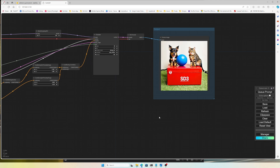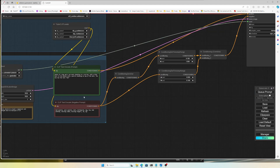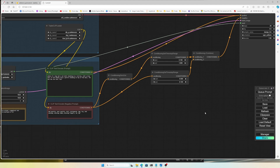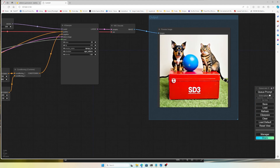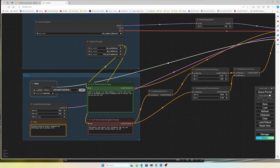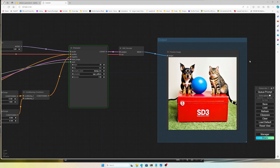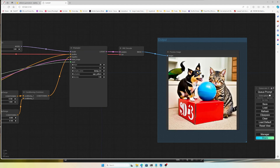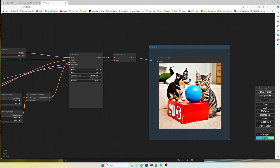Let's try another prompt: a dog and a cat both standing on a red box with a blue ball in the middle, a parrot standing on top of the ball, and the box has the text 'SD3'. The model reads the prompt very well — the dog, cat, and red box are correct. The parrot isn't exactly on the ball but it is in the scene. Most importantly, the text rendering is working perfectly, which is the standout feature of SD3.